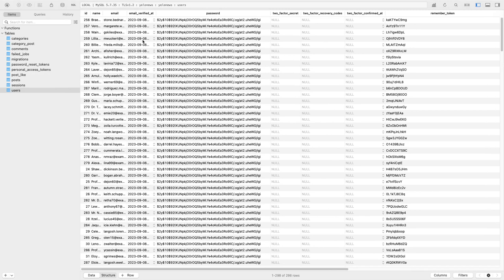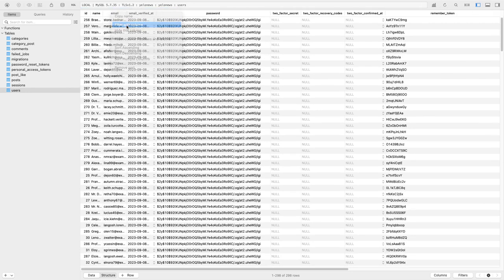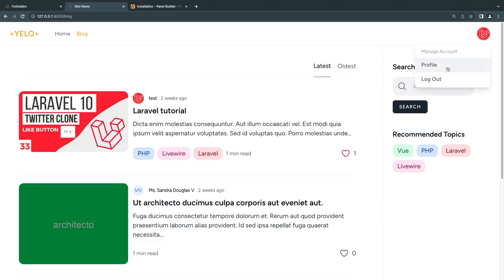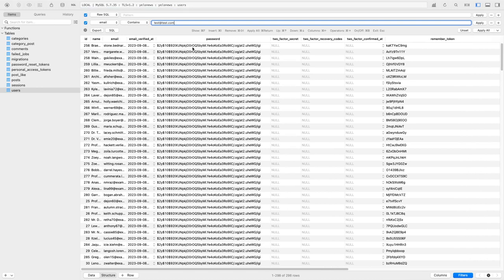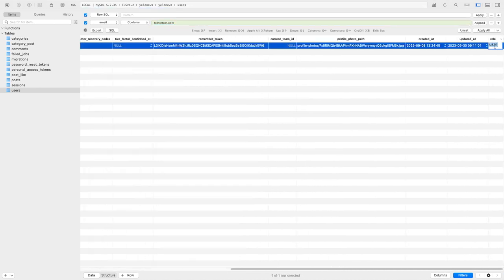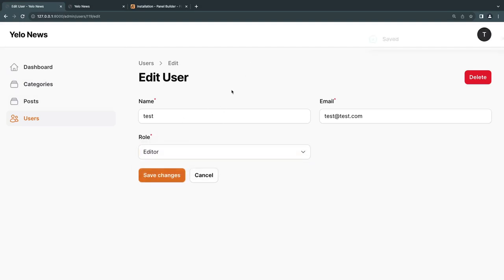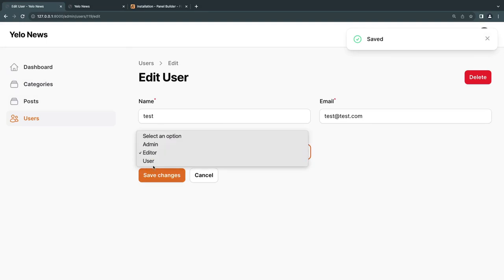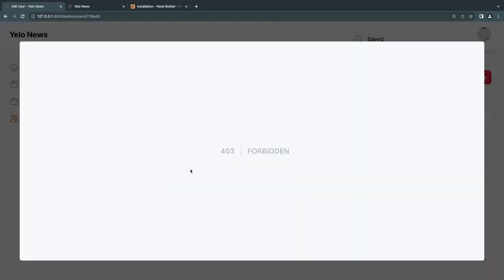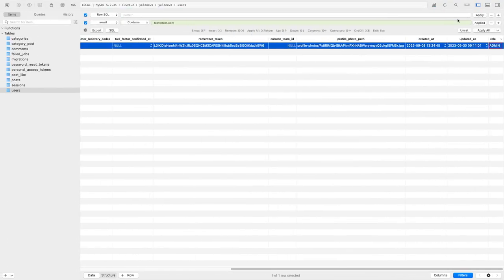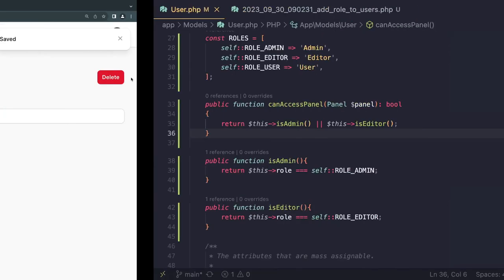Let's test: reloading while set as a 'user' role kicks me out with a 403 Forbidden. I'll use TablePlus to manually set my account to admin. Reloading — I can access the panel as admin. Switching to editor still allows access. Switching to user kicks me out again. Working perfectly.